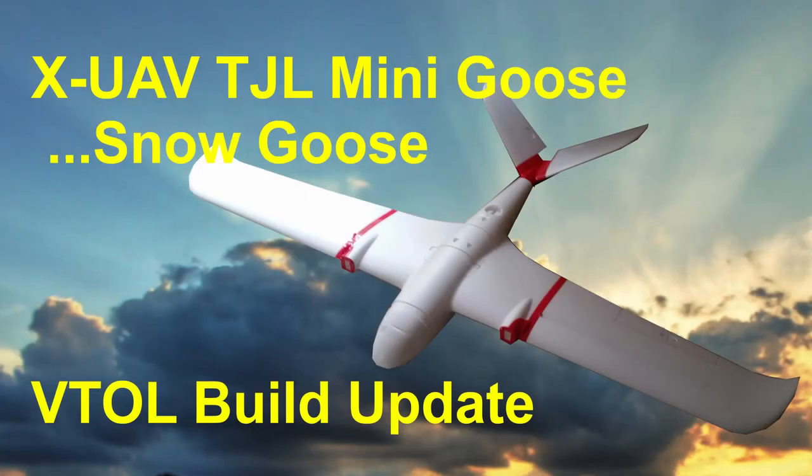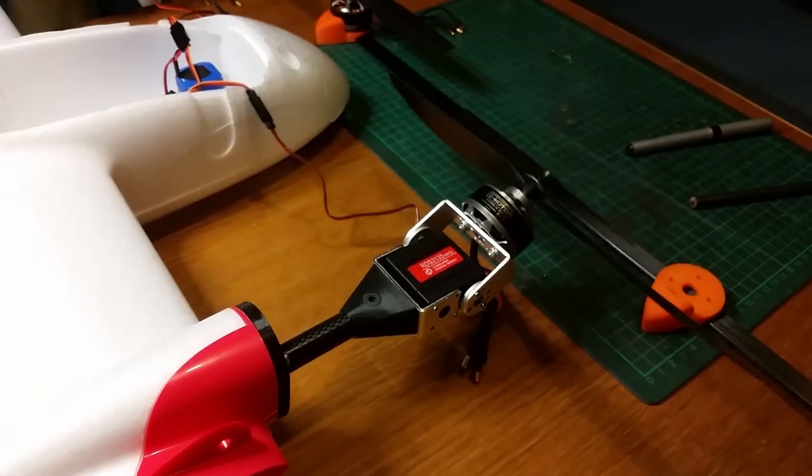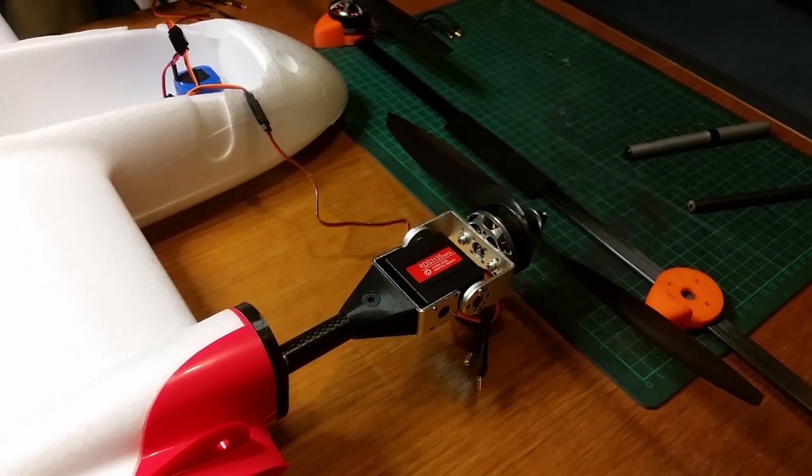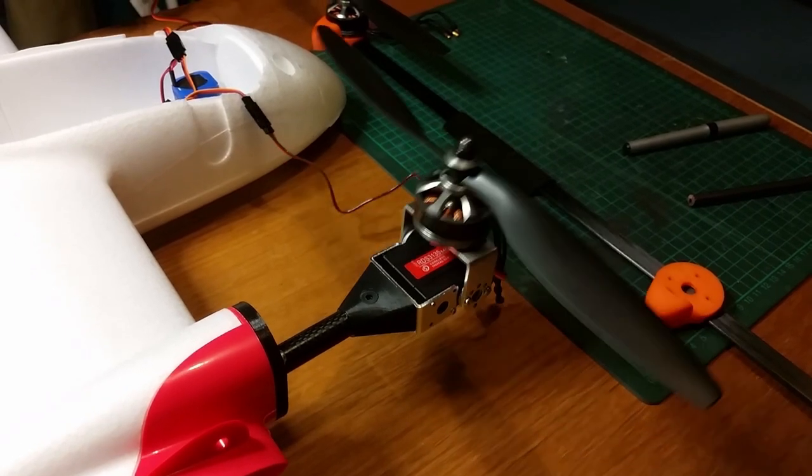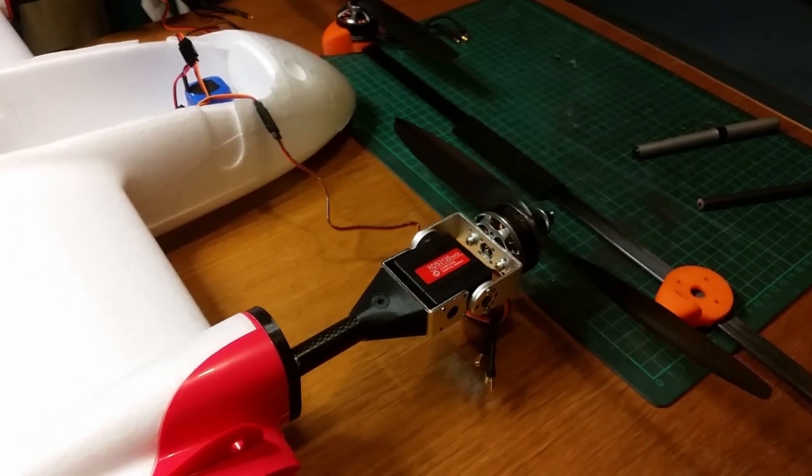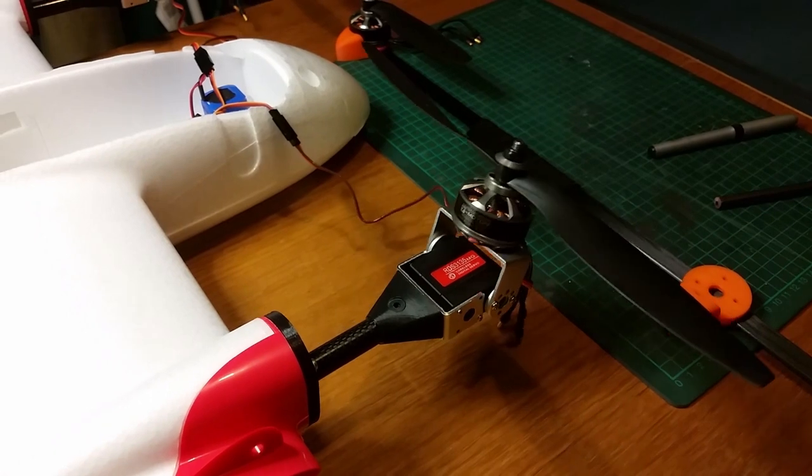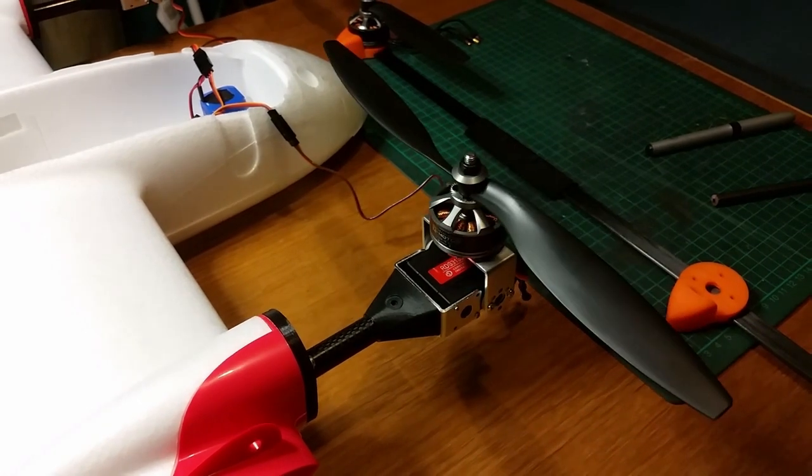This is a quick update video for my MiniGoose SnowGoose VTOL build. Over the past couple of months, I've designed several parts to assist in mounting the VTOL hardware.